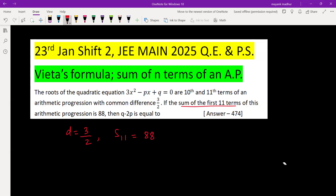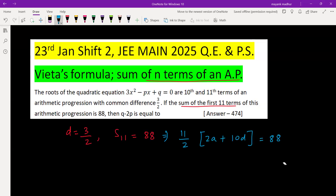We will use the formula for the sum of n terms of an AP, which is n by 2 into 2a plus n minus 1 into d. This value is given as 88. When we simplify 11 by 2 into that expression and set it equal to 88, we get a plus 5d equals 8.